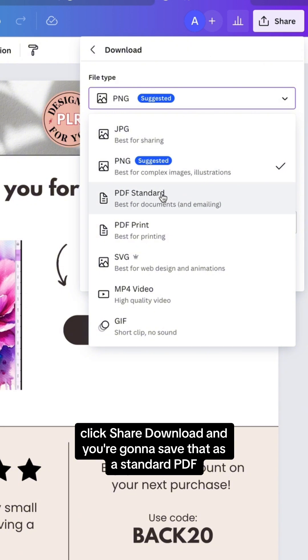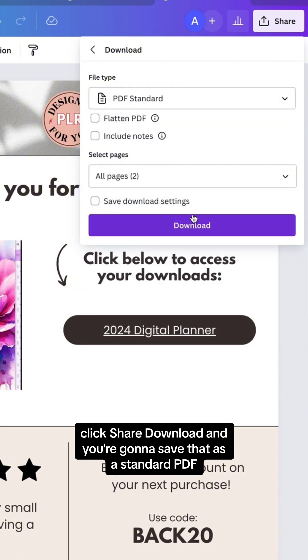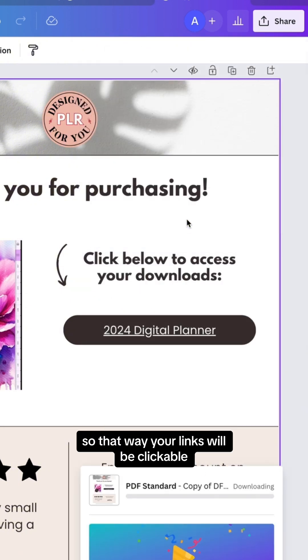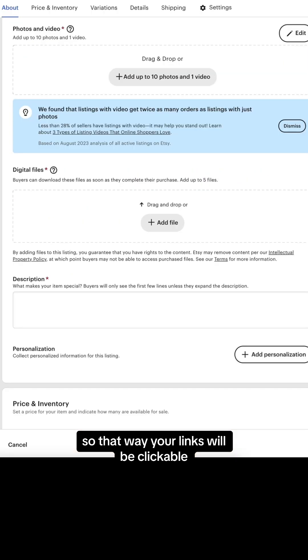Now that we have that completed, click share, download, and you're going to save that as a standard PDF so that way your links will be clickable.